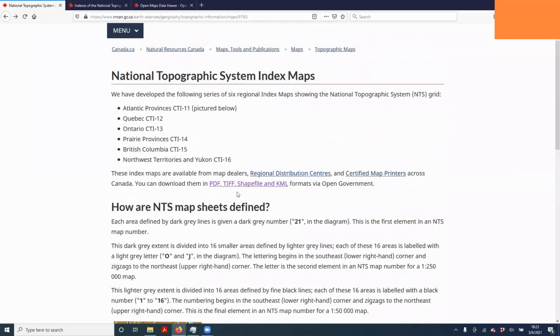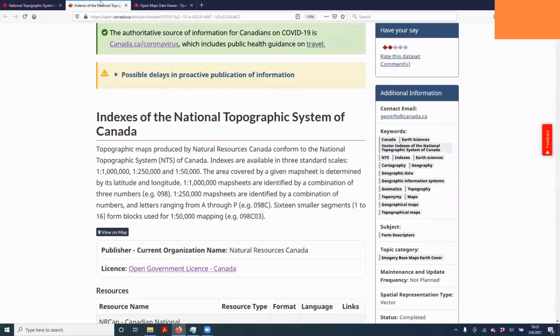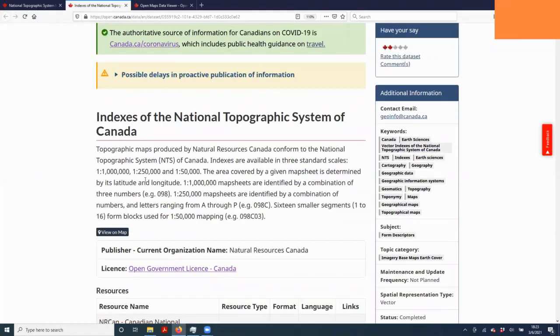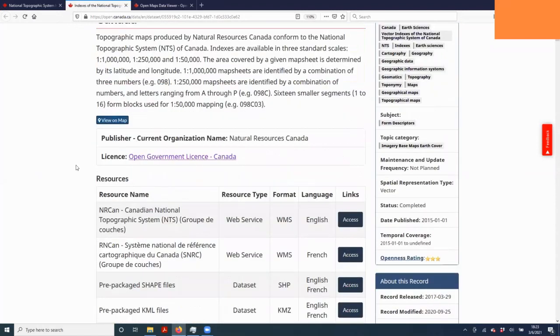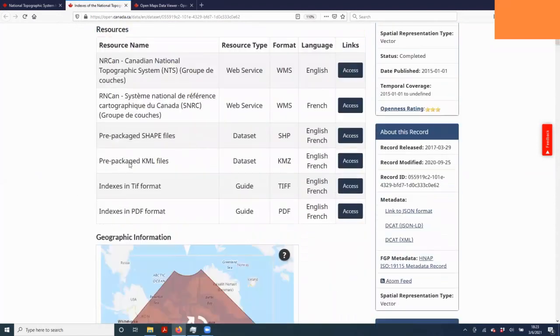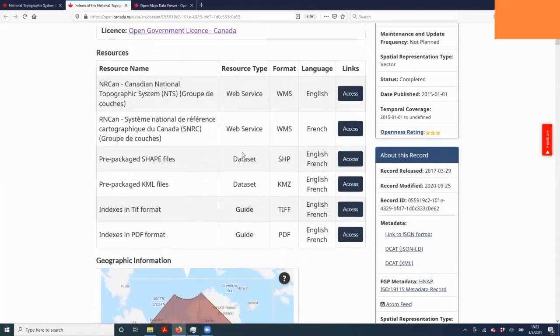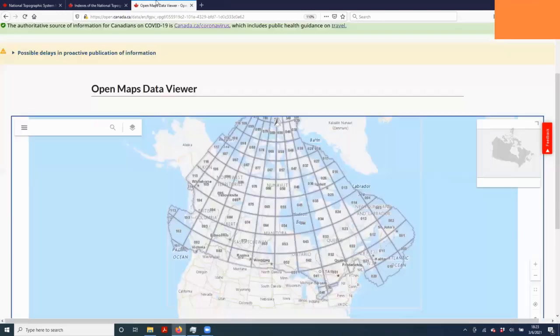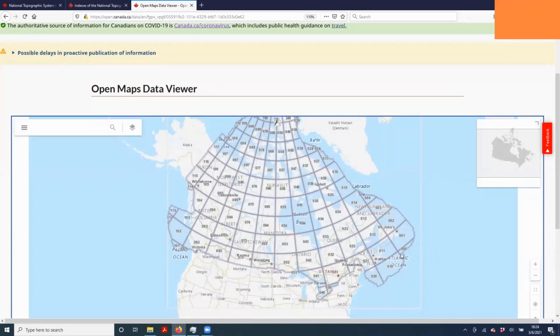If you want to download the map sheet boundaries, you can click this link, which will take you here. This link is in the lab instruction. You can download the data as a shapefile. Or if you just want to view it in the map, you can click this link and view it here. You'll see the whole country is divided up into map sheets starting with number 000 and going up to number 119.